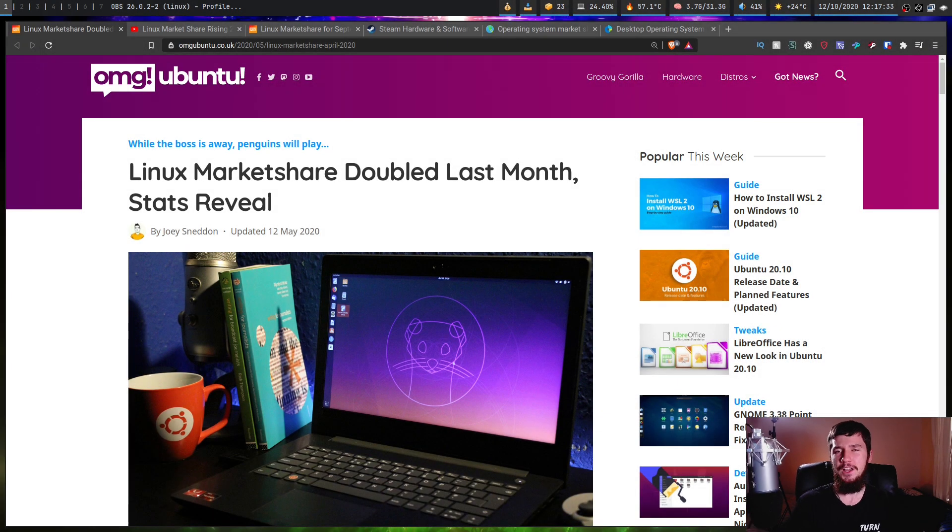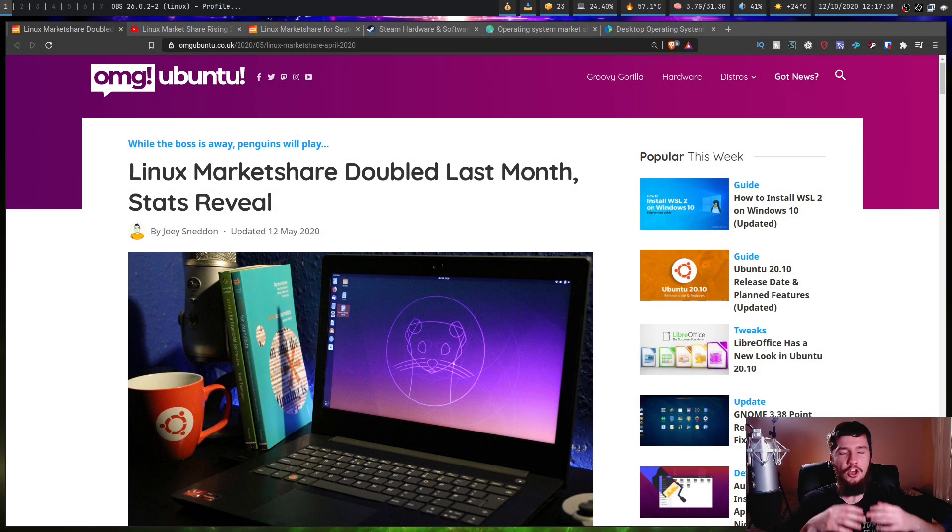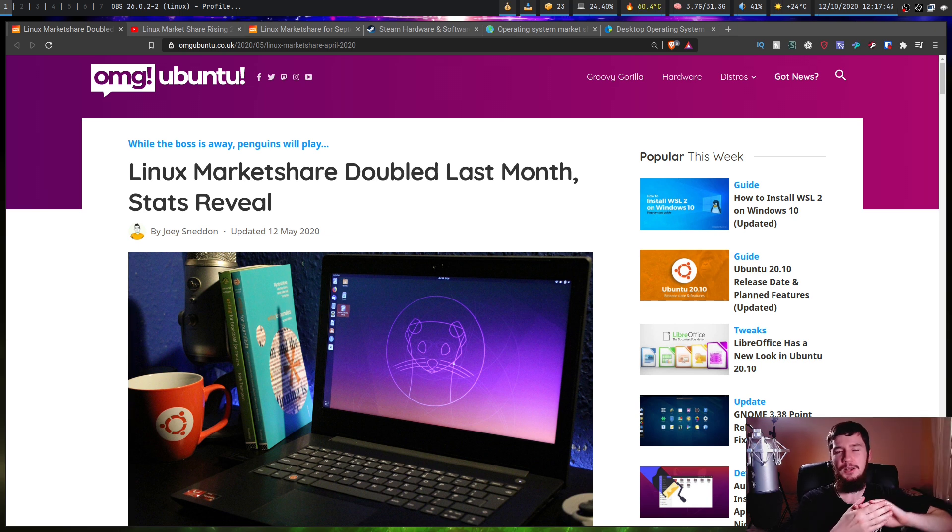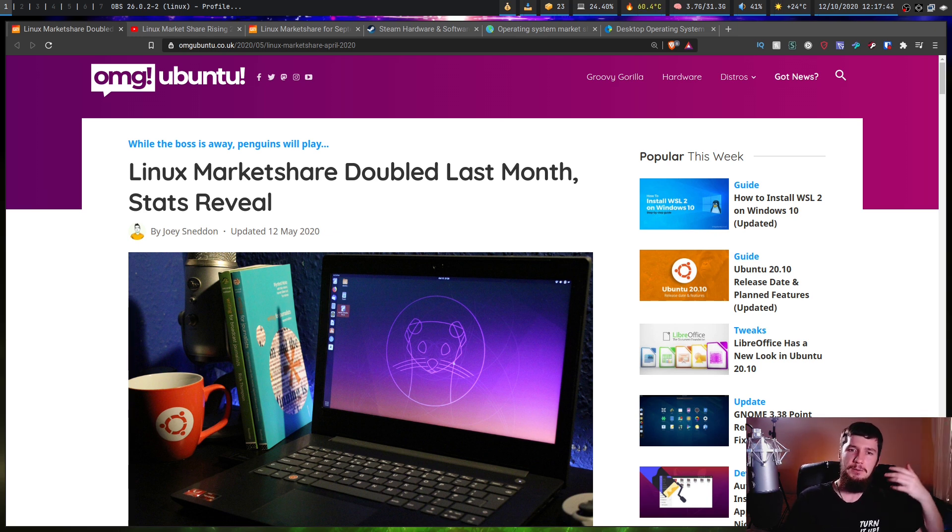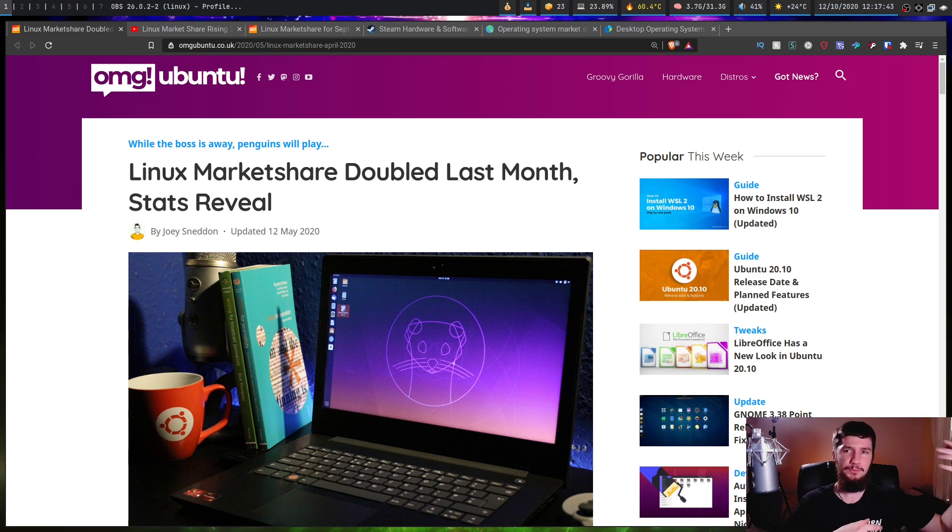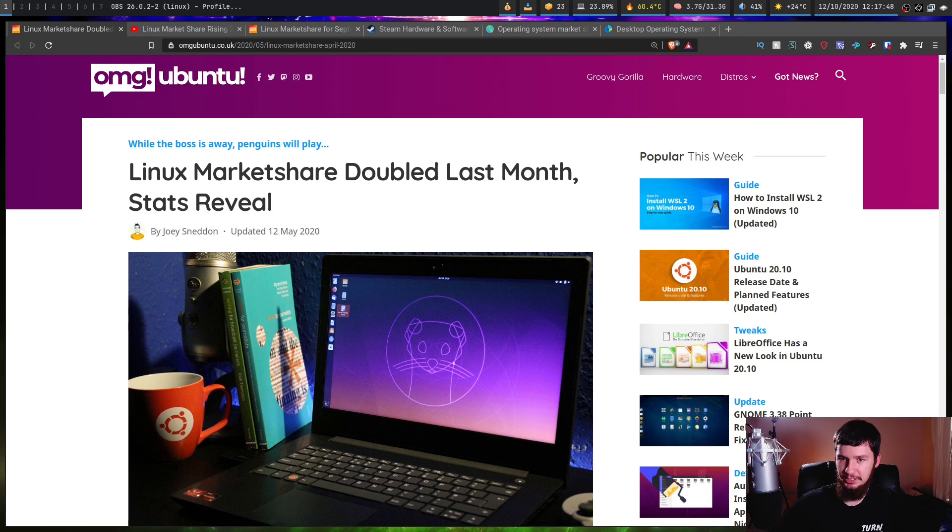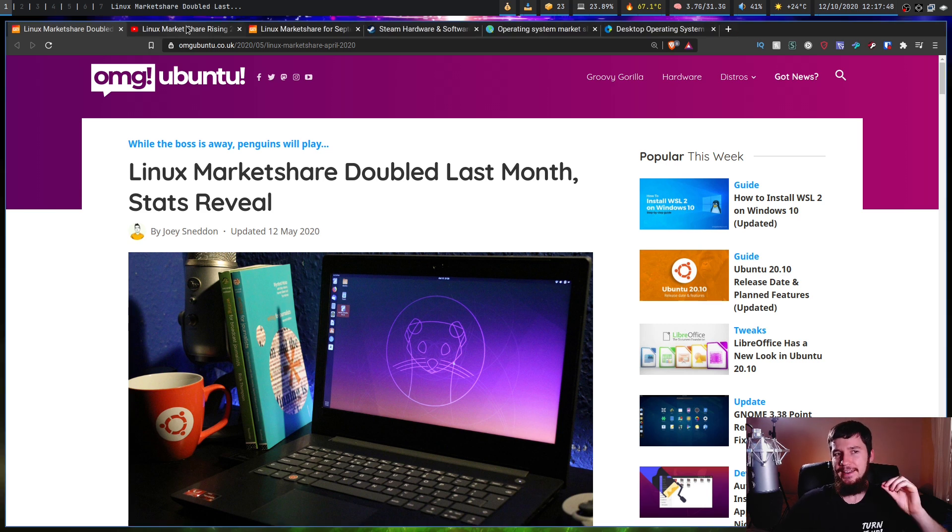In every month up until June or so, there was a new article that read something like the Linux market share is on the rise. It's up from 1.3%, now at 2.5%. It's up from 2.5%, now at 3%. These articles were constantly coming out.